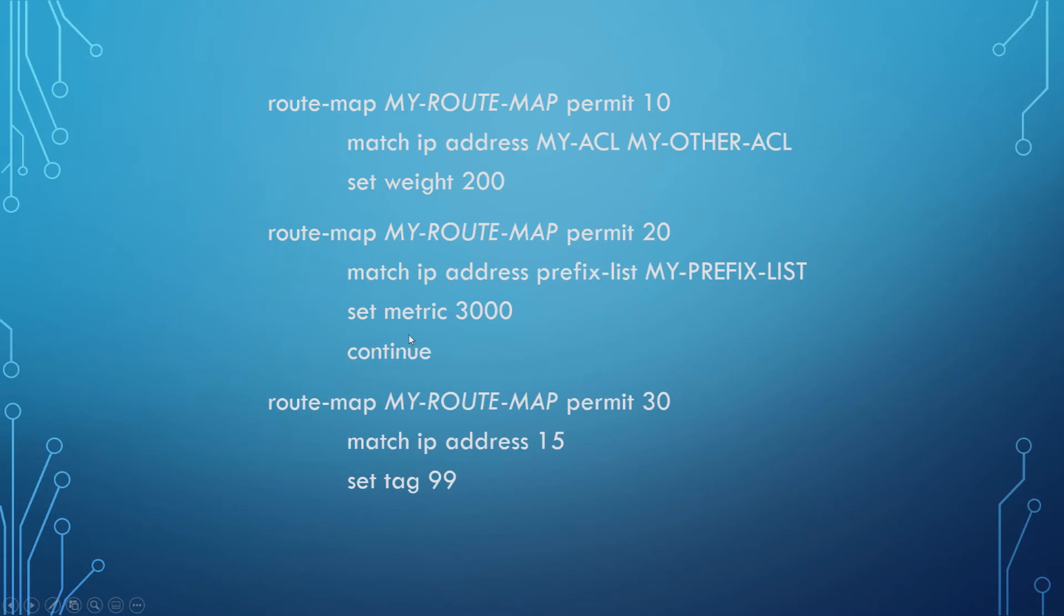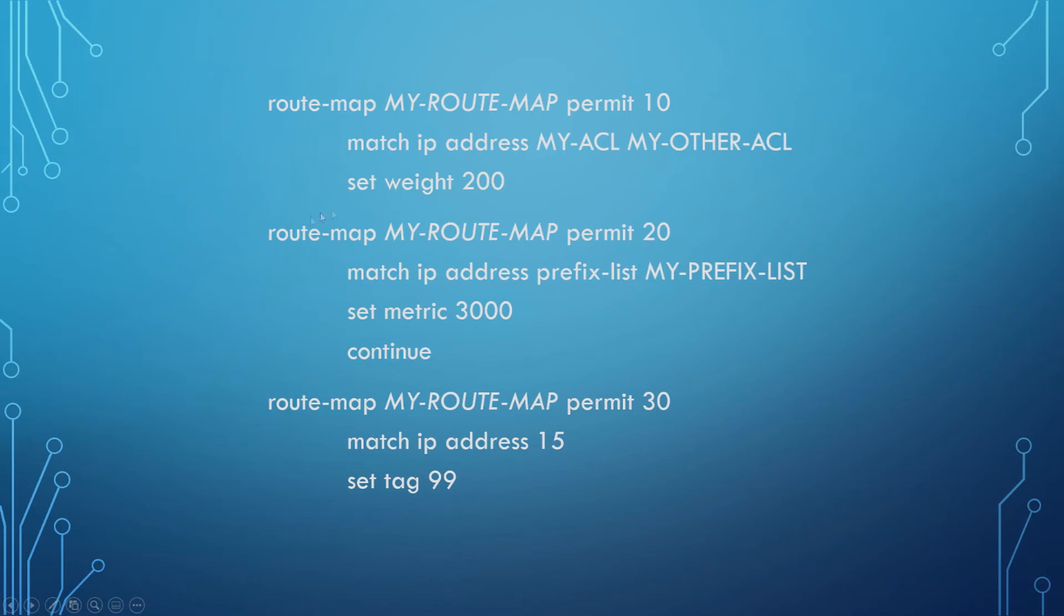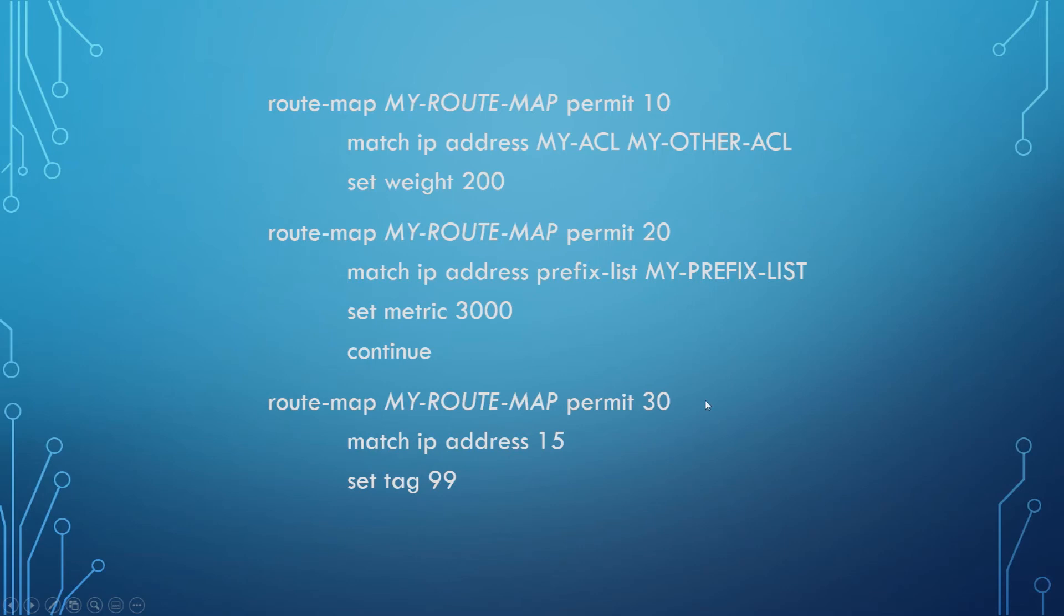If you don't specify continue, once it matches, it will leave the route map. So in this example, whether or not this matches in sequence 20, if we are using sequence 20, it's going to use sequence 30 regardless. If it fails to match, it's going to do what route map normally does and move to the next sequence. But if it does match, because we specified continue, it will move to the next sequence as well.